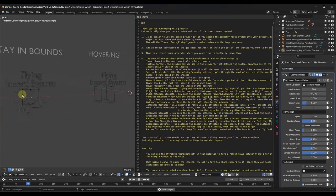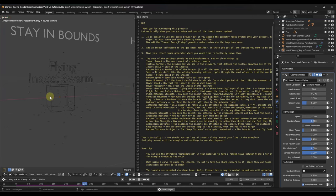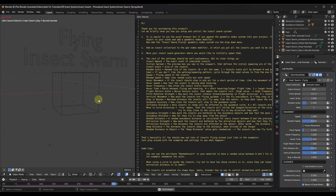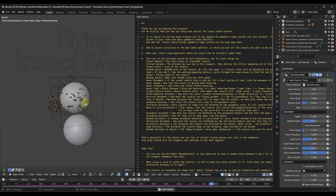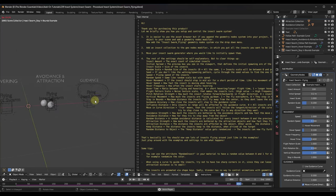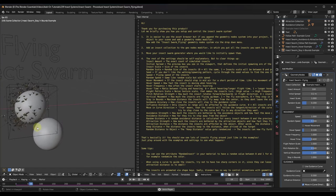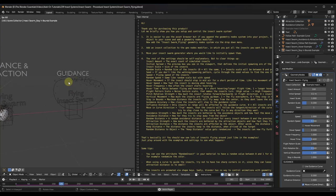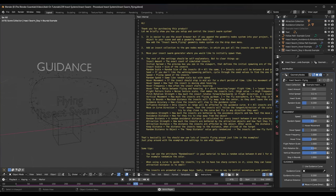The example file that comes with the add-on shows the flying swarm staying in bounds. Another example demos the hovering style — they fly around and then hover — as well as avoidance and attraction. You can set insects to avoid one object and be attracted to another, and also set guidance so they fly along a path or curve.